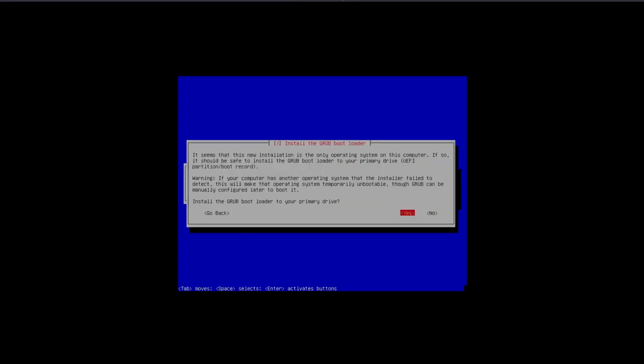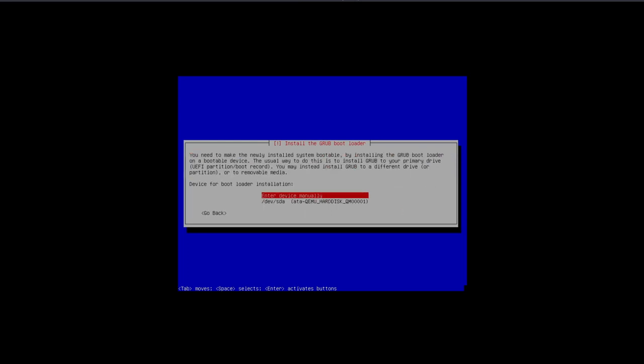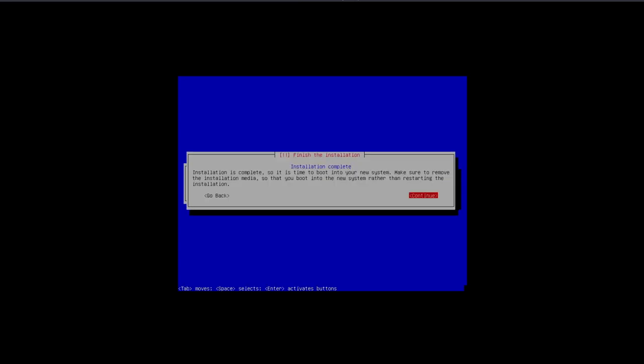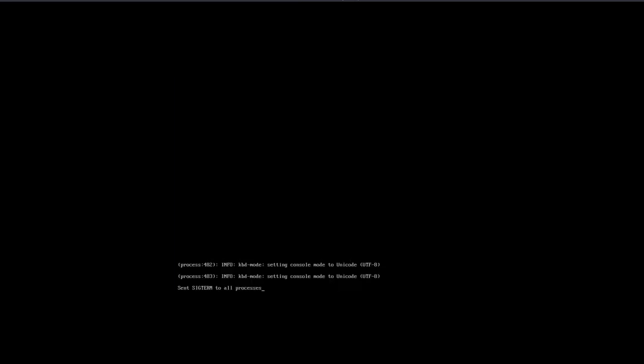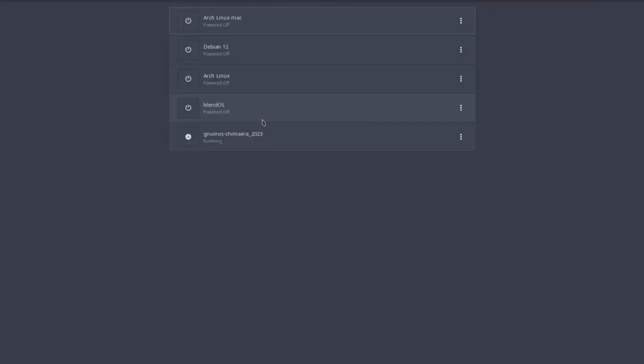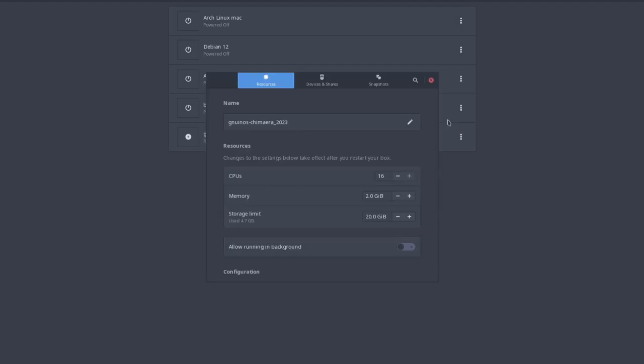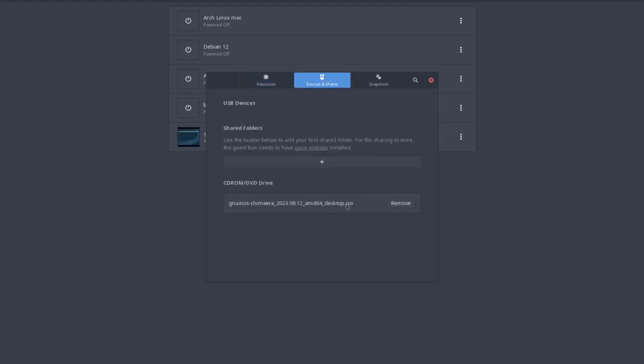It's installing the GRUB bootloader. Install the GRUB bootloader to your primary drive, of course. Installation is complete, so it is time to boot into your new system. Let me remove the ISO from the device.